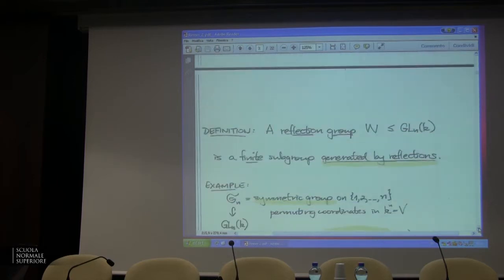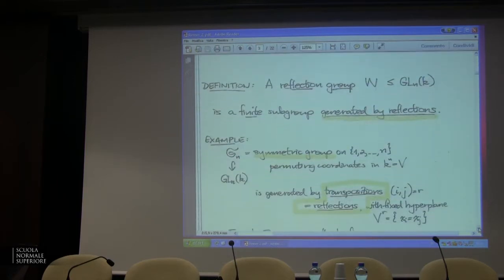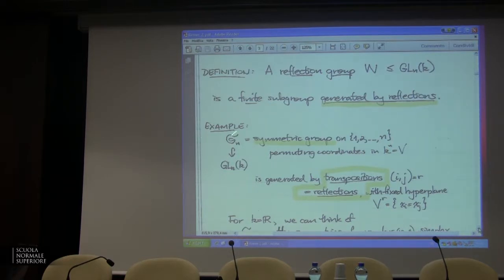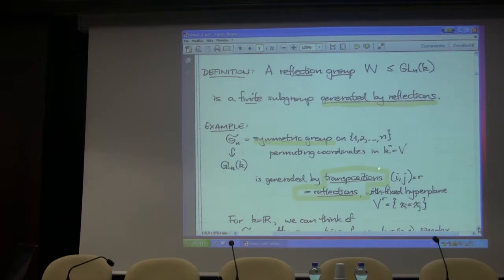A reflection group is probably what you were thinking — it's a finite subgroup of your general linear group that's generated by reflections, or pseudo-reflections. Our favorite example is the symmetric group on the numbers one through N. I want to think of it as permuting the coordinates in the space V, which is K to the N, having standard basis vectors; the symmetric group permutes the standard basis vectors. So it embeds in GL(n,K) as permutation matrices.